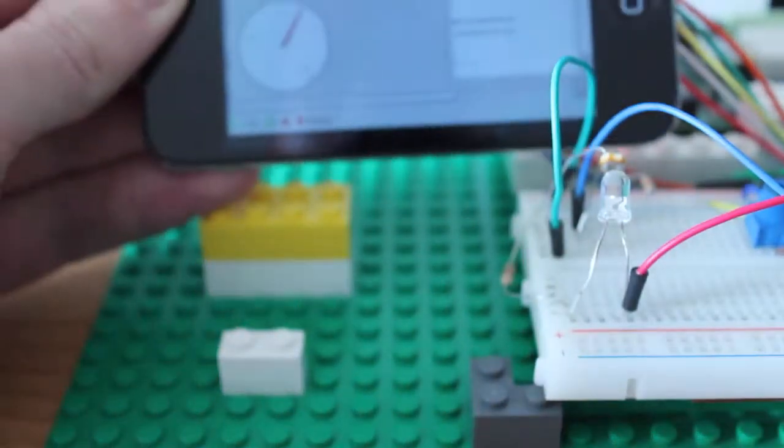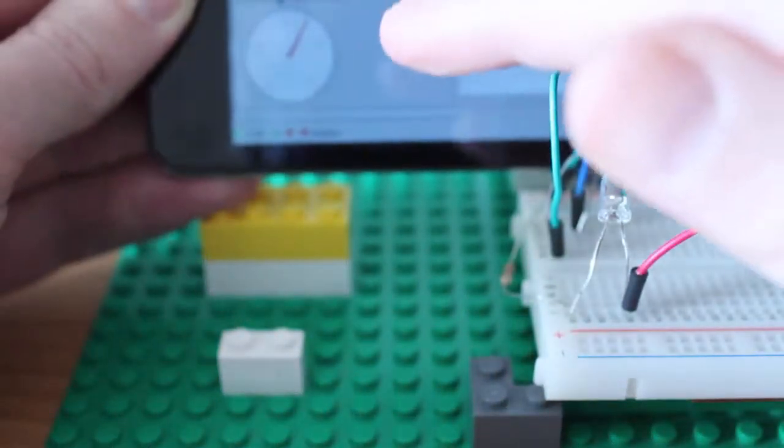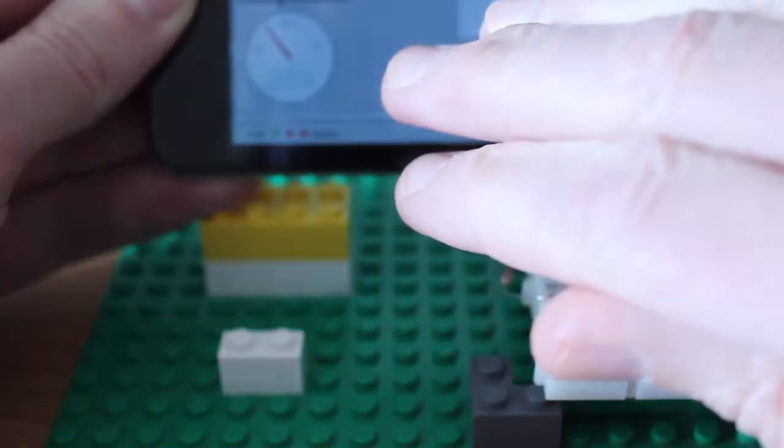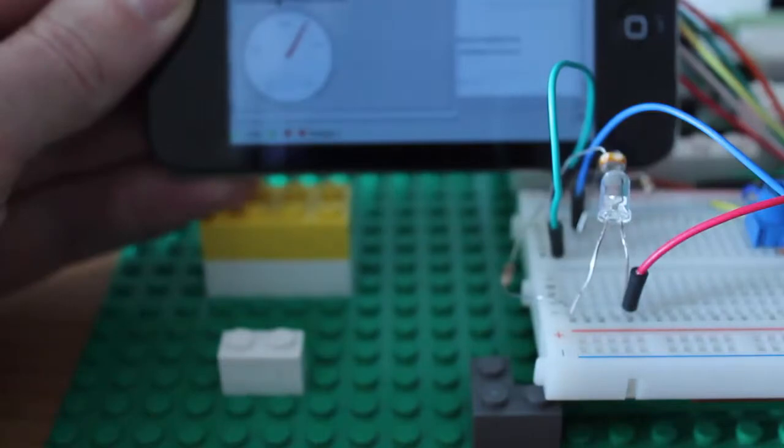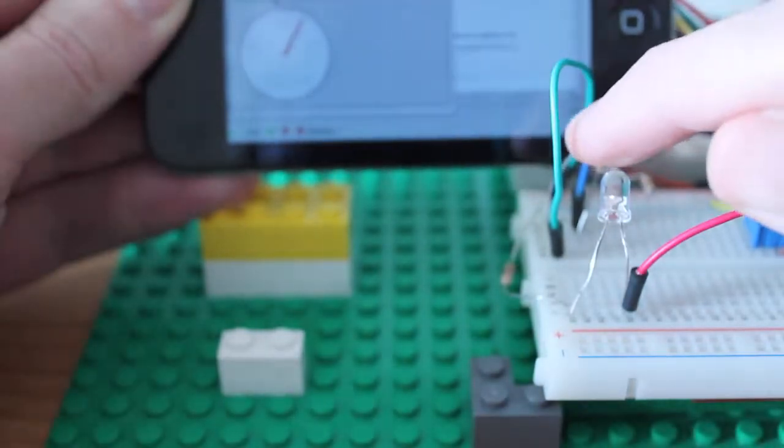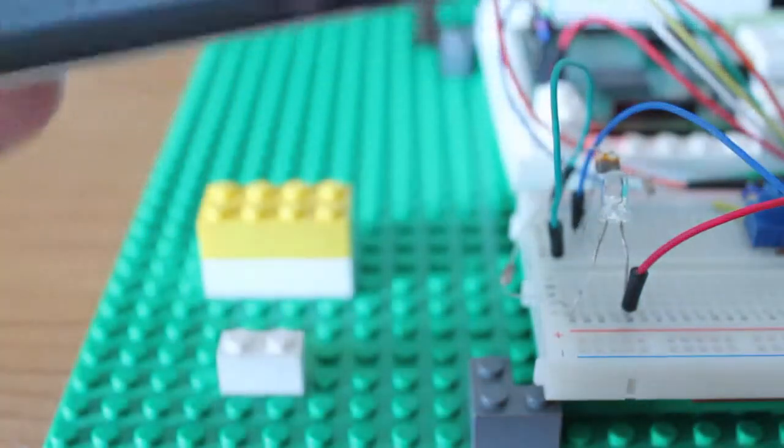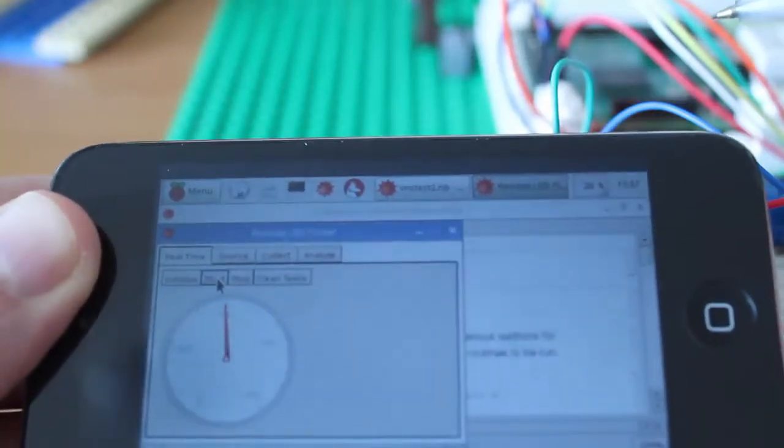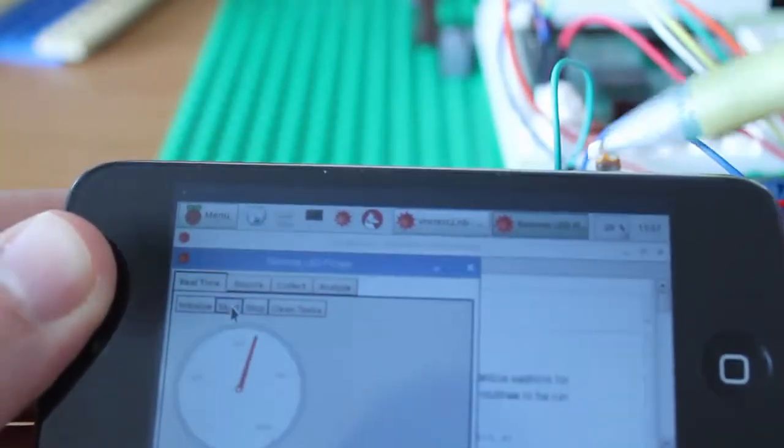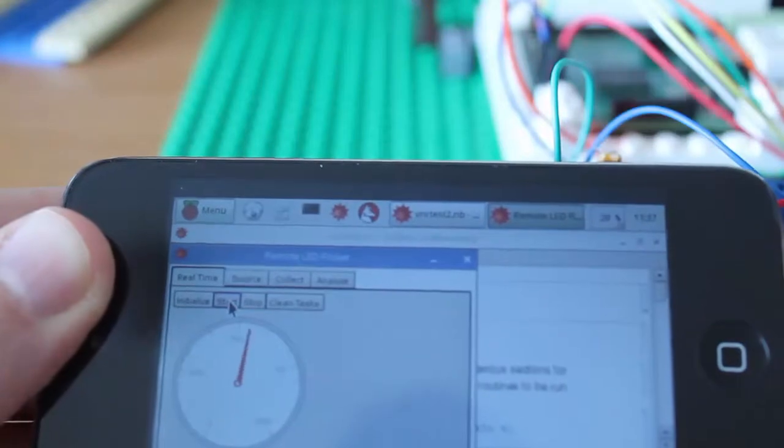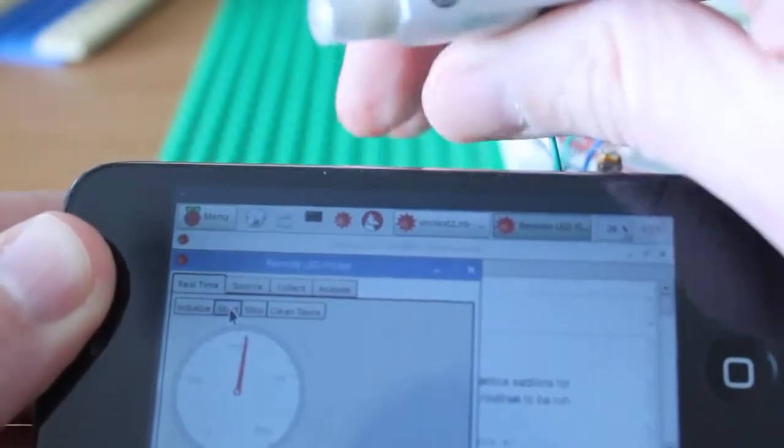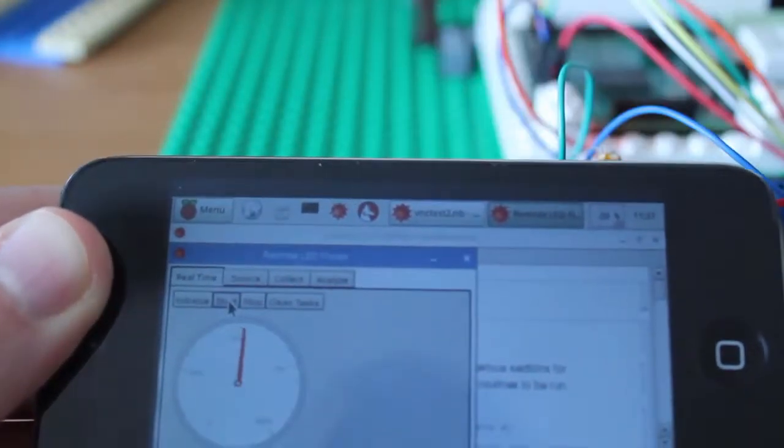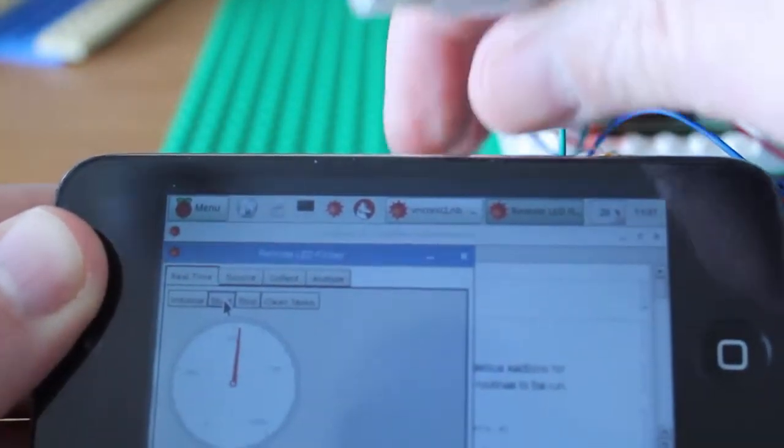And so my gauge here is going to change based on whether or not I have the sensor covered. Let's see if I can get both of these in the same spot. And I cover the sensor. We can see some movement there. There we go.